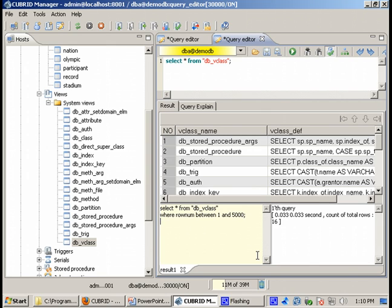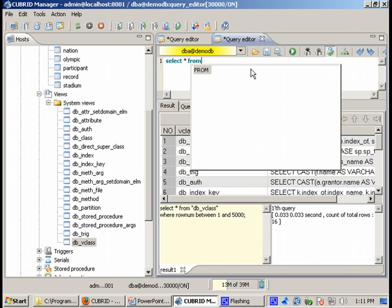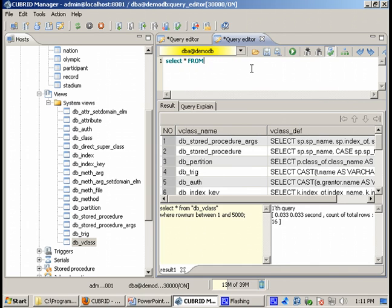These are the results. Here on the second tab we have the query explain plan. This is the internal CUBRID SQL statement which might be slightly different from the one you specify here depending on various parameters. And here we get to see information about performance, about the execution of the SQL.